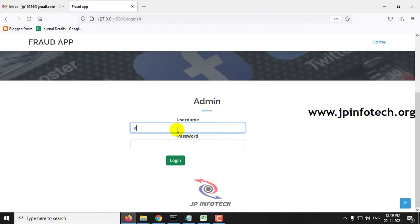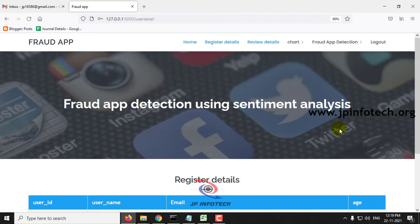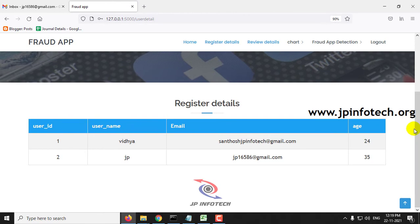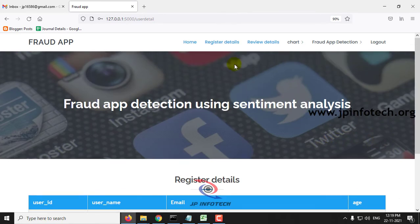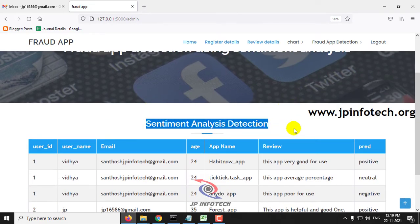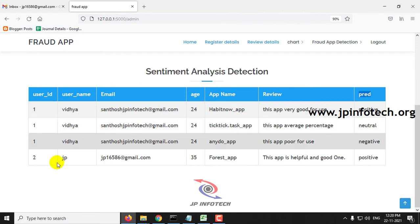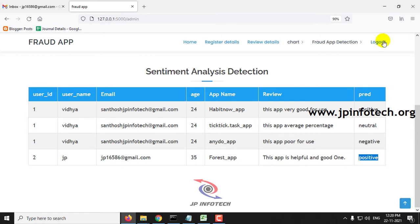Let me go to admin login, enter the default username and password admin and admin, then click login. Once logged in, navigate to the review details section. Here you can see the sentiment analysis detection results. I selected the app name Forest App and entered the review this app is helpful and good one. The predicted result is positive. Now let me log out.